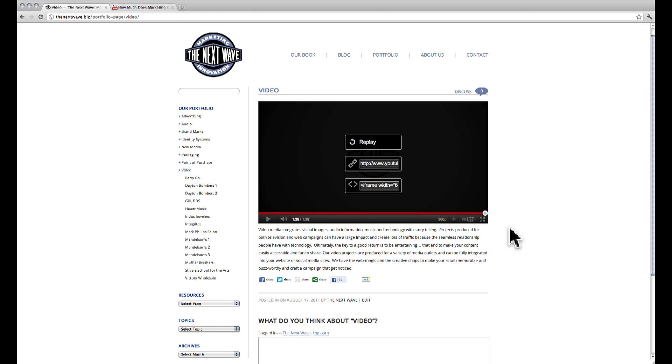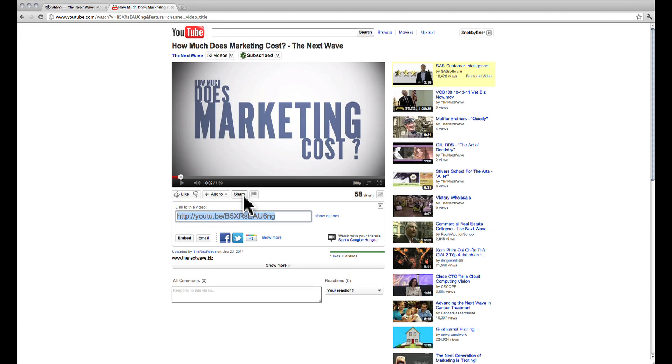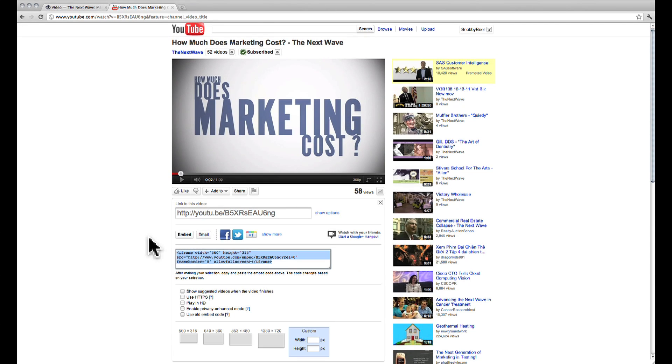To do this, the first thing you want to do is open up your browser to the YouTube video page that you want to embed. To get to the embed code, click on share and embed.